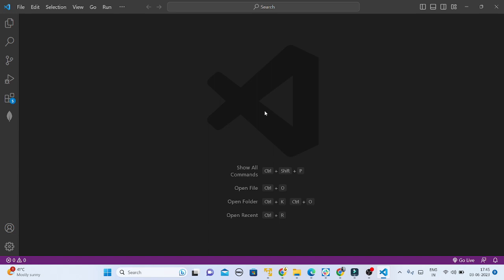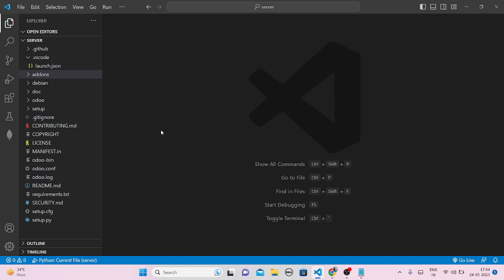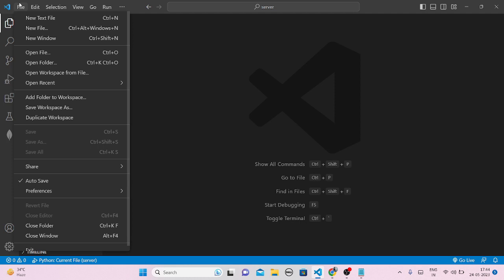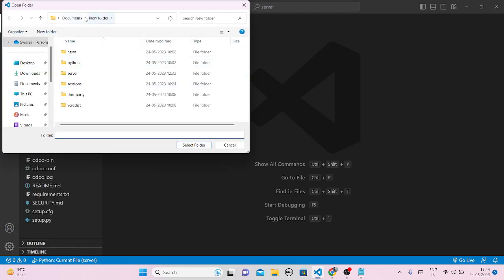Hello everyone. In this video we are going to see the configuration of Odoo with VS Code. If you haven't installed it yet, just install it. Then what you have to do is open the folder. Whenever you install Odoo on your PC or laptop, it will create a new folder of its own name and ask you for a path — so whatever path you have given, just open that path and open that folder.